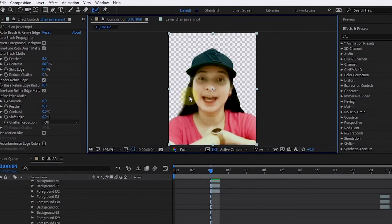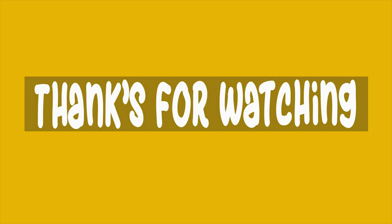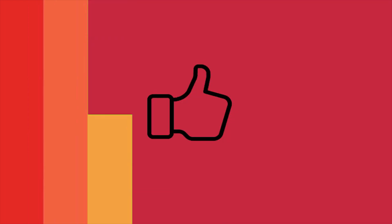That's how to use Rotobrush and Refine Edge tool in Adobe After Effects. Thank you for watching, and see you again in another video.